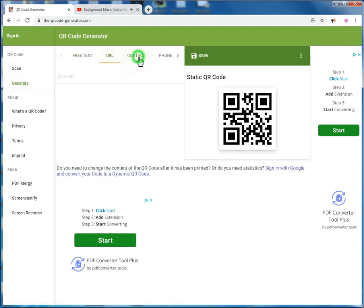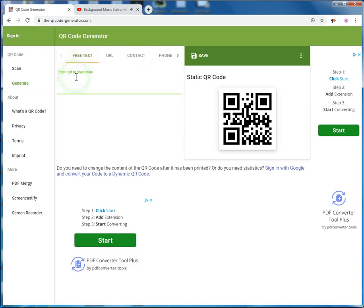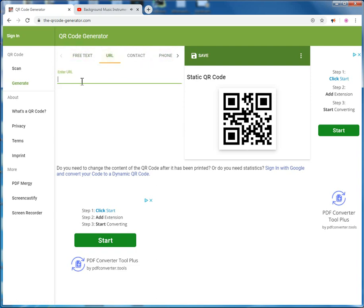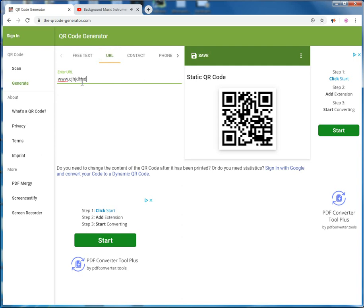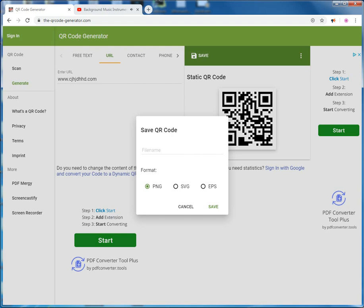Fill in the input of your choice. Once you finish, click here to save your QR code. Write your file name, then click save.